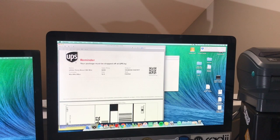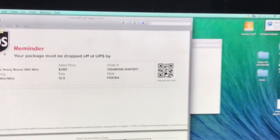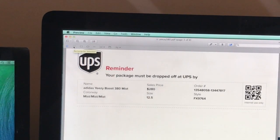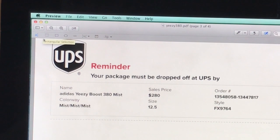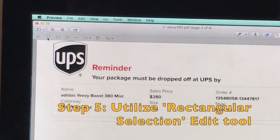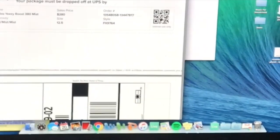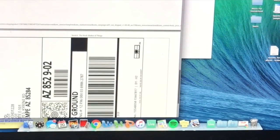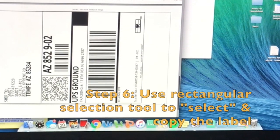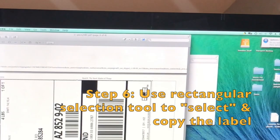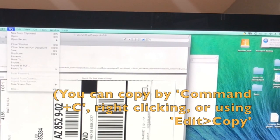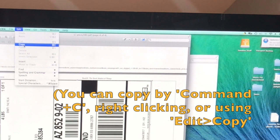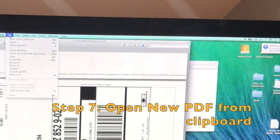Once I get my editing screen open, I'm going to come to the left portion and you can see the rectangular selection tool. I'm going to go ahead and I'm going to choose the rectangular selection tool and I'm going to get into my label and I'm going to effectively select my whole label right here. Once I do that, you can use Command C or go to edit copy and you're going to copy that.